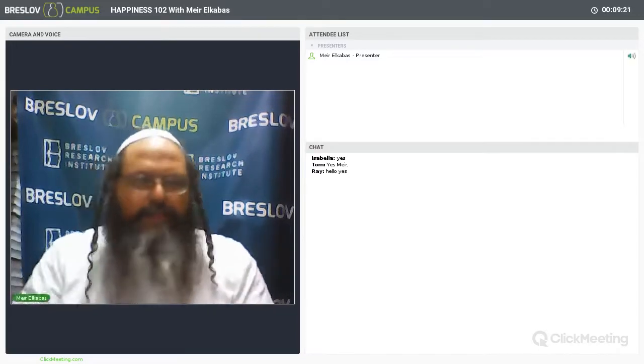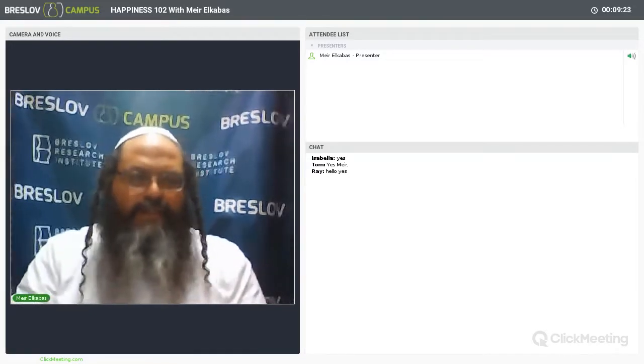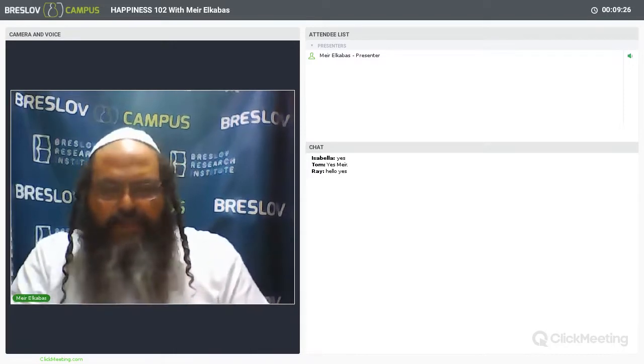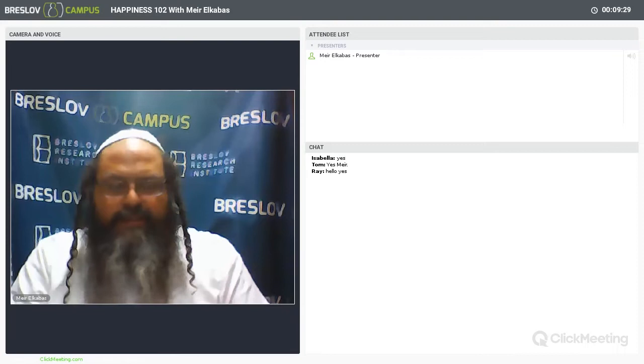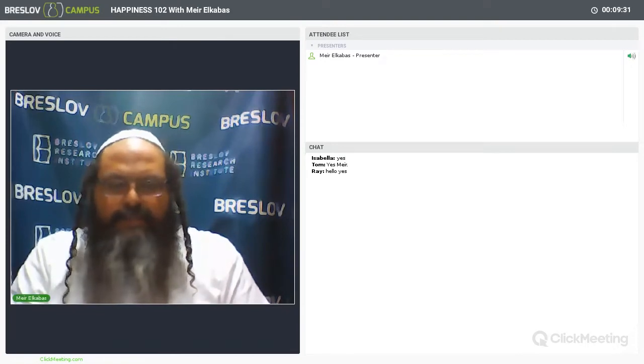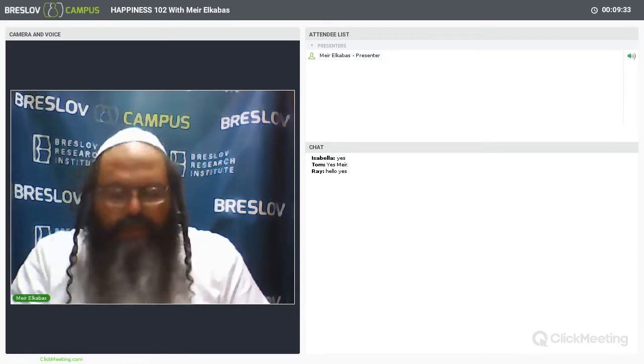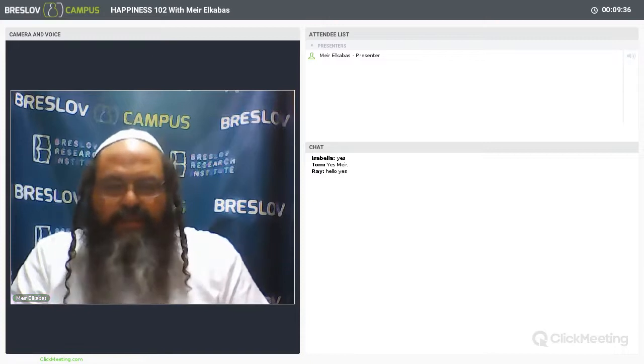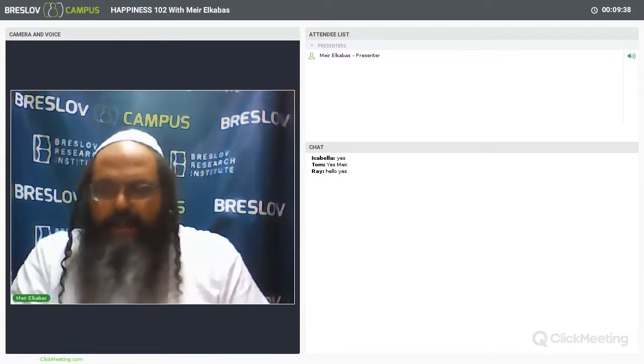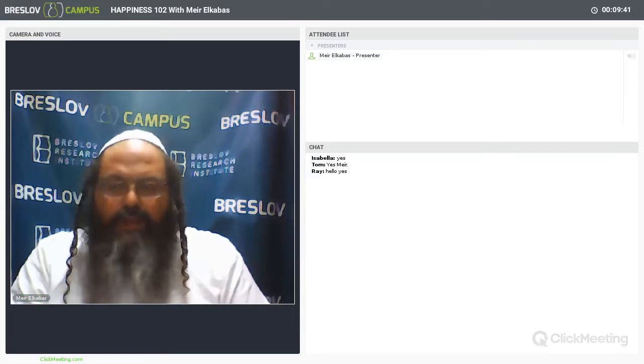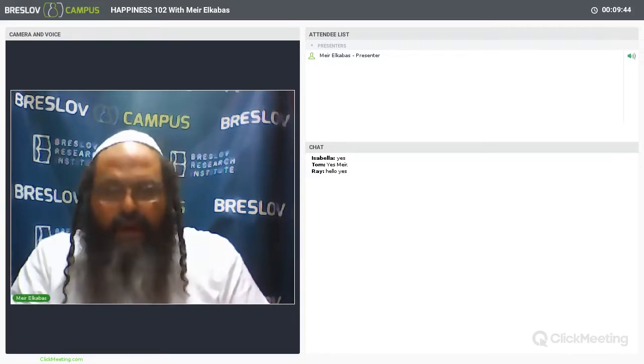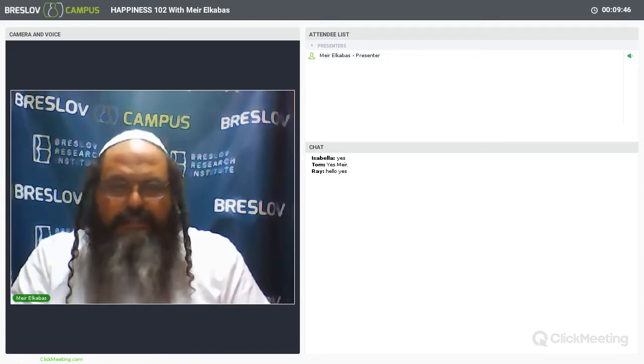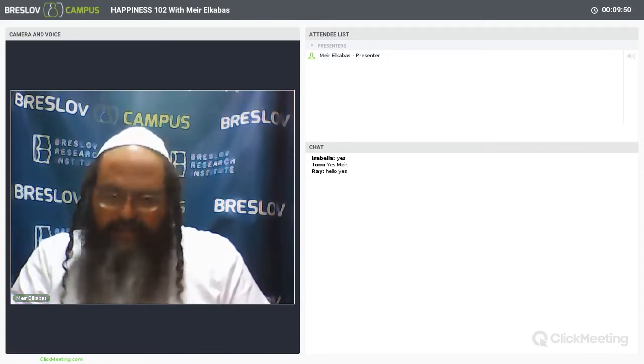Okay, welcome back to our Breslov seminar on Lesson 35 of the Likutei Moharan. I hope everyone is okay. We're going to continue with where we left off last week on this amazing lesson, Rabbi Nachman's teaching on connecting to the mind, connecting to Chokhmah, connecting to knowledge as the means to cleansing and purifying the mind.